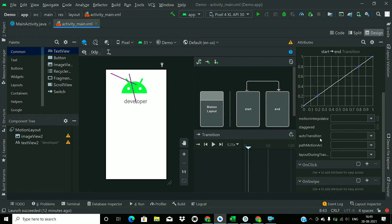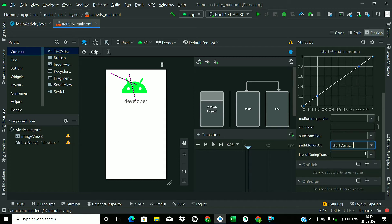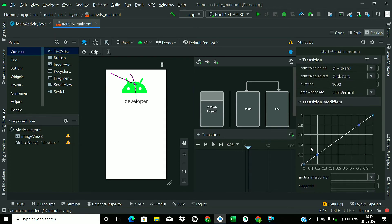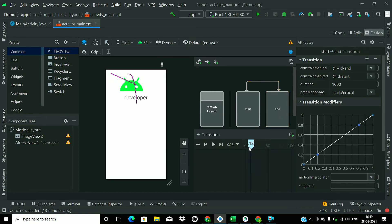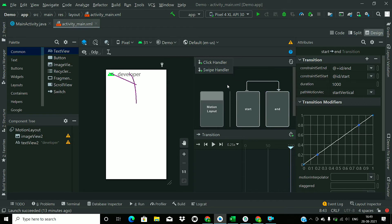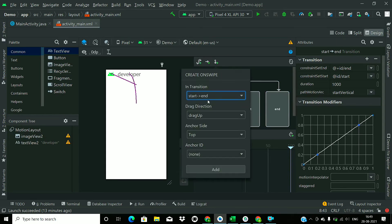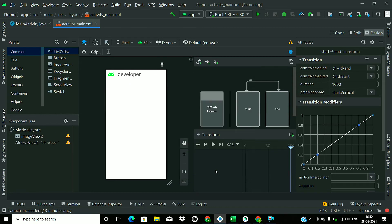Now we will add an arc motion effect — a path motion effect. I will add a start vertical motion so our TextView is going to move in a vertical arc motion path. We have two types of handlers: click handlers and swipe handlers. For now we will use swipe handlers. This is the transition direction from start to end, and the motion event is drag up. Leave the anchor side as is and click the Add button. We have now added the swipe handler.